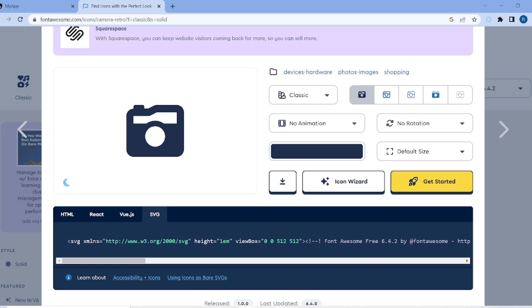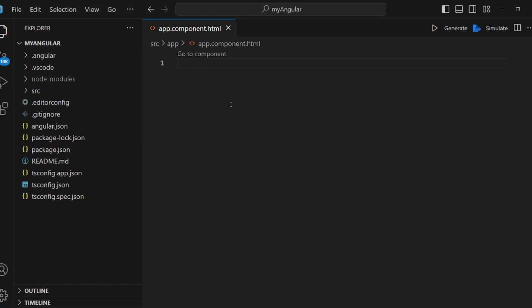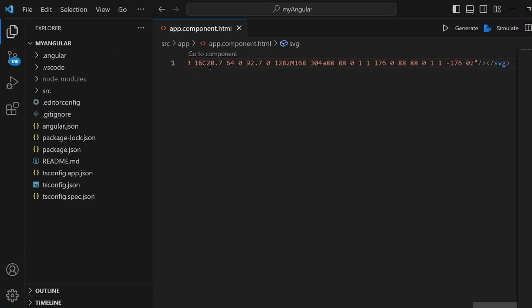So the SVG is copied on your clipboard and pasted in your component wherever it is. As you can see, there is a very small icon here.